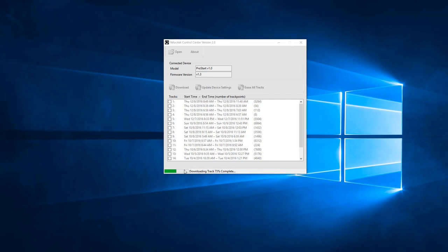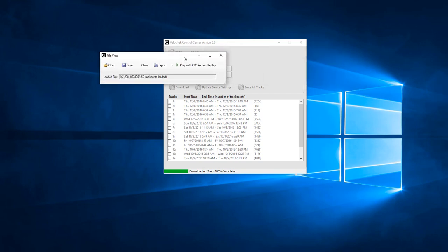You can monitor the download progress in the lower left-hand corner and the progress bar. Save the data by clicking the Save button in the FileView popup window.